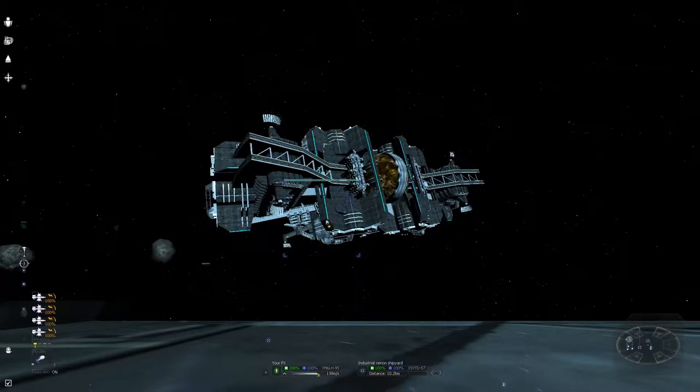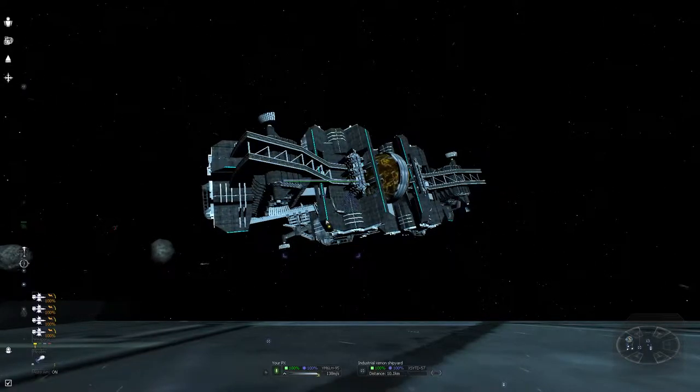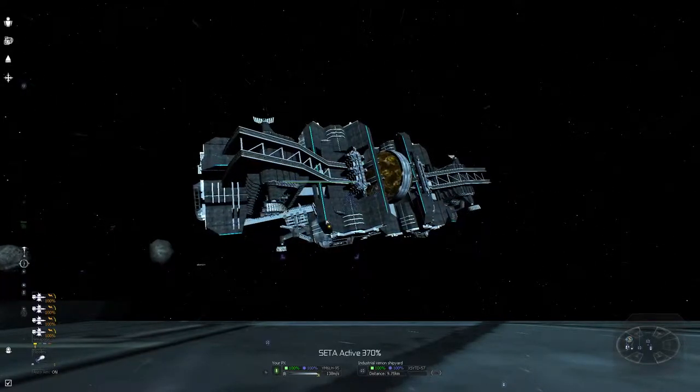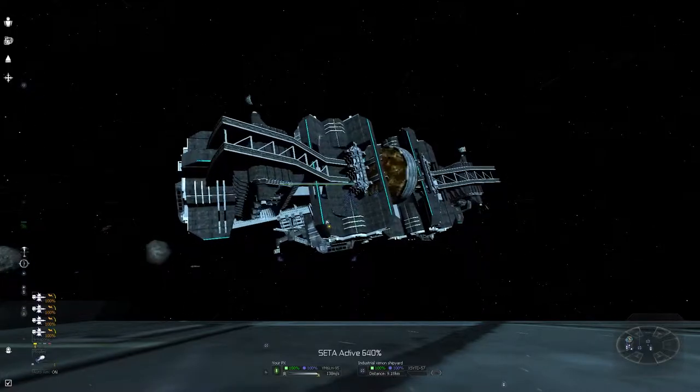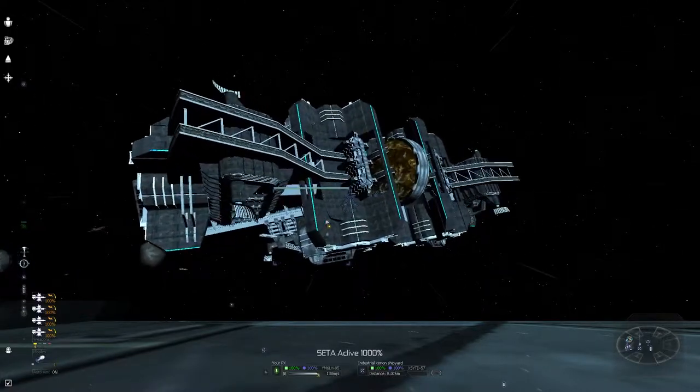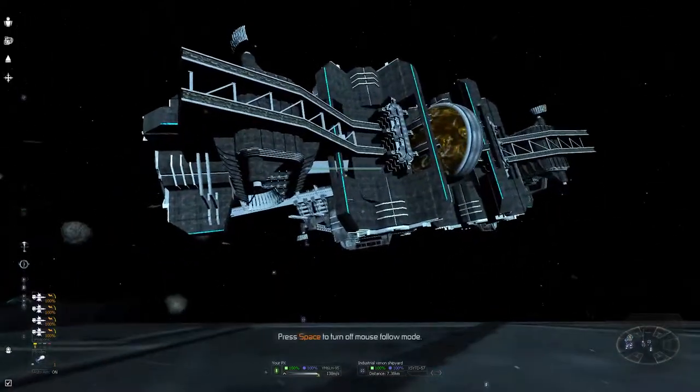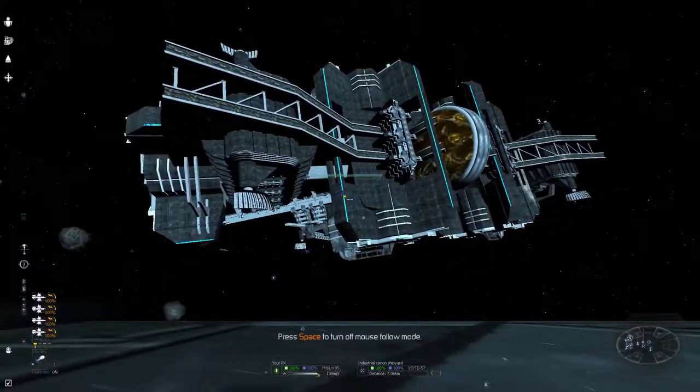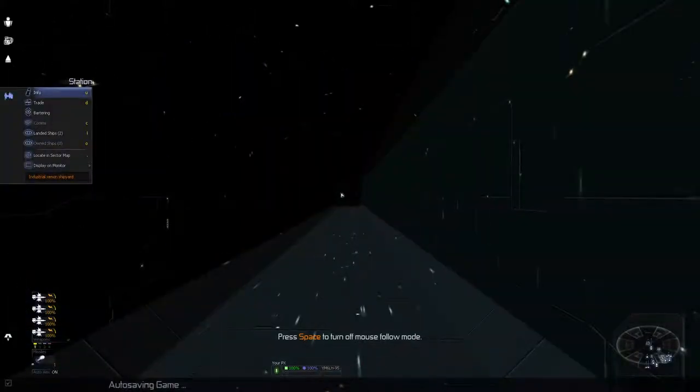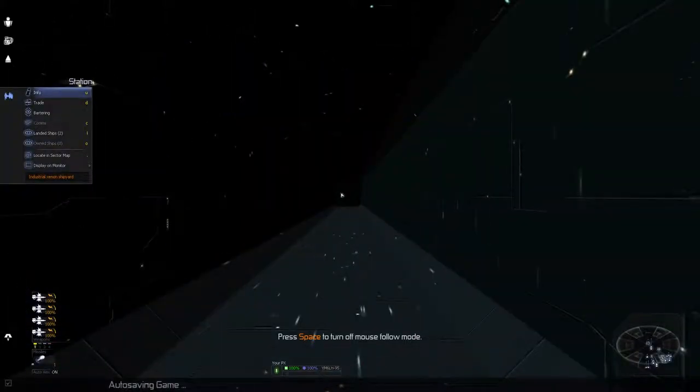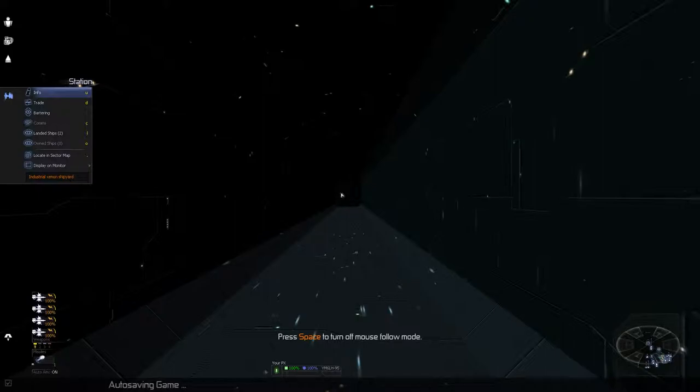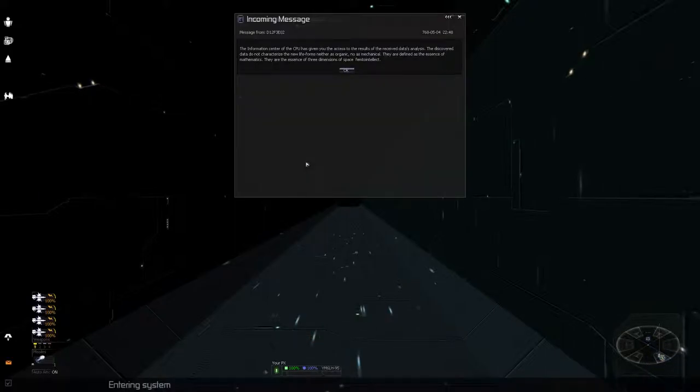Well anyway, we're gonna go over and turn this data to the CPU analytic information center thing, whatever, and get the proper reward. Successfully docked. Entering system, message received.